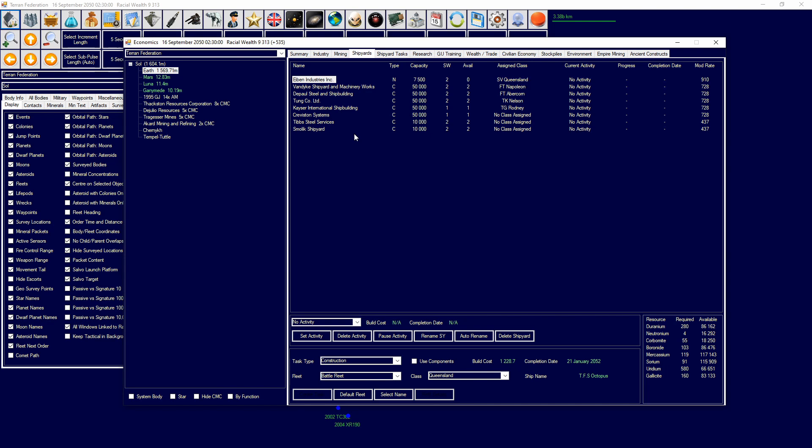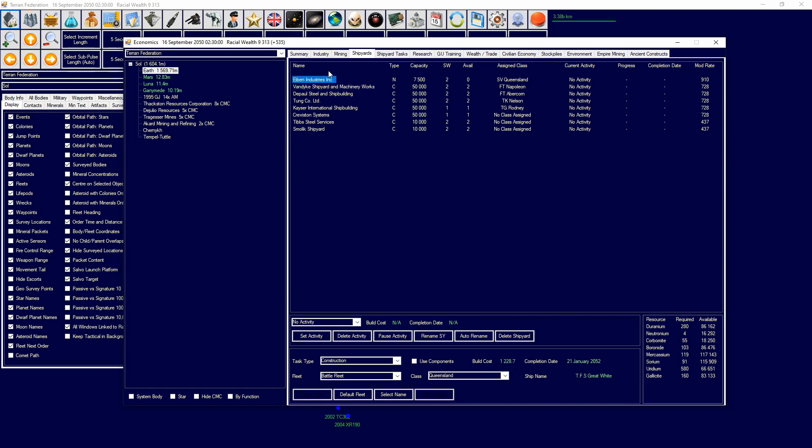But the problem with commercial shipyards is obviously you can't build naval ships. You can't build military ships. So the modification rate and the build rate of commercial shipyards is much higher than the naval because it's a lower cost. So it costs a lot less for this shipyard than it does for a naval shipyard of the equivalent size.